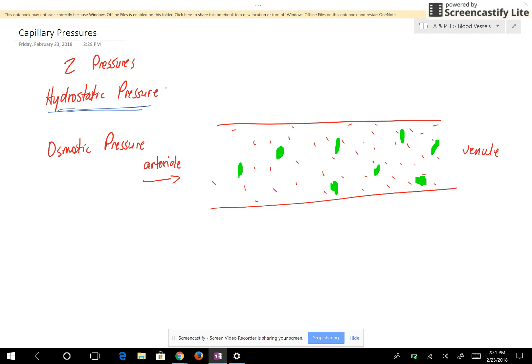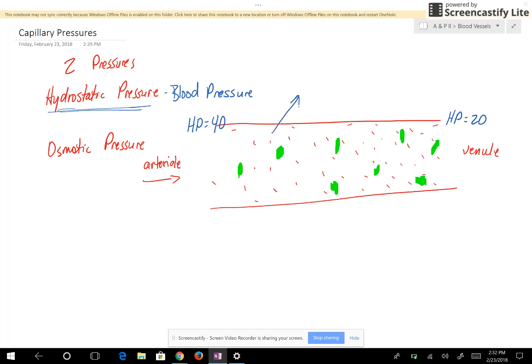The first pressure is the hydrostatic pressure, which is a result of the blood pressure. The blood pressure carries blood towards the capillaries. When we looked at the structure of all blood vessels, we said that the pressure in a capillary varies between 40 and 20. At the arterial end you have a higher hydrostatic pressure of about 40, and on the venule end you have a hydrostatic pressure of about 20.